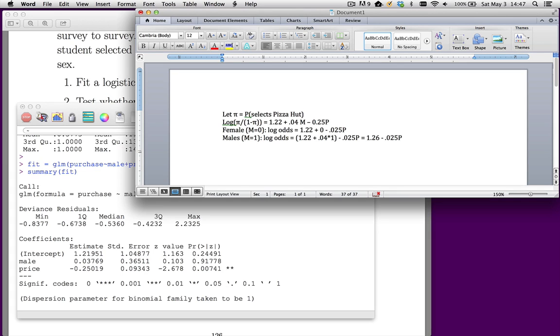We can really rewrite this as just 1.26 minus 0.025 times price. So we have the same basic line. By line, I mean, we've got the same slope. However, the intercepts for men and women are different.